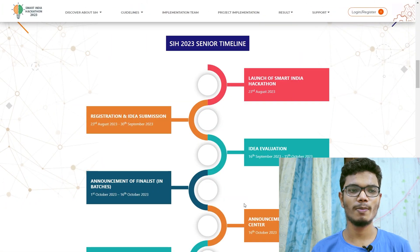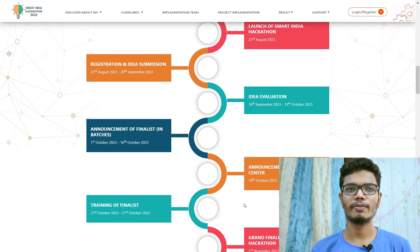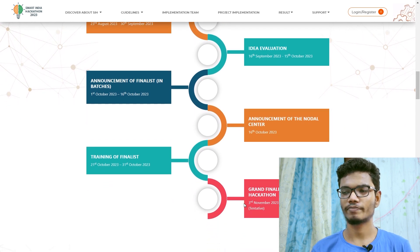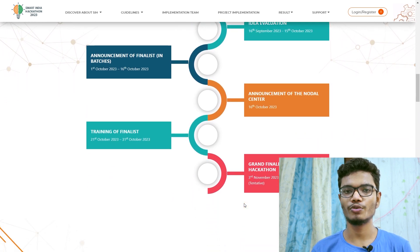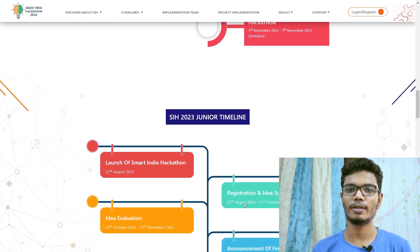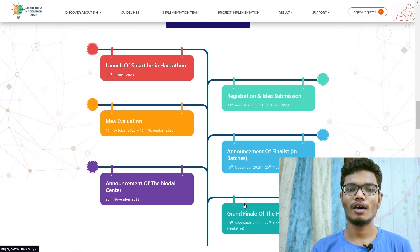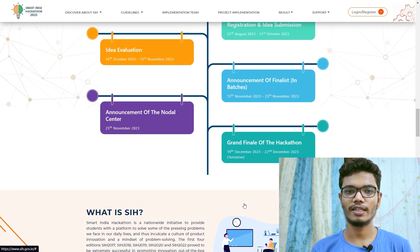In the SIH internal hackathon, you will not create a full prototype. You need to create a small PPT and write your approach. Then you submit it to the college. Maybe on one day, you will go to college and present your ideas. The college evaluates it and then tells you whether you have been selected.